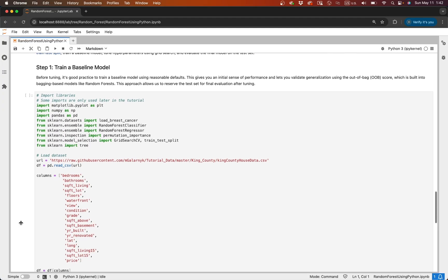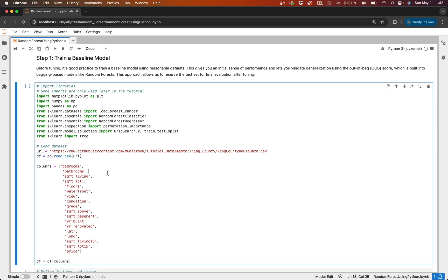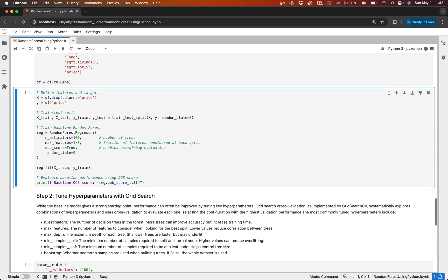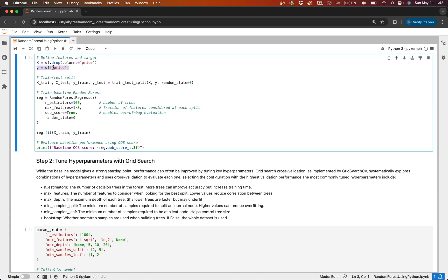Now let's build a random forest regression model using scikit-learn. We'll use the housing data from King County in Washington and predict home prices based on features like square footage, number of bedrooms, latitude, and longitude. We'll first load our data. The next step is to arrange our data into a features matrix and a target vector. Our target is housing prices and our features is everything else.